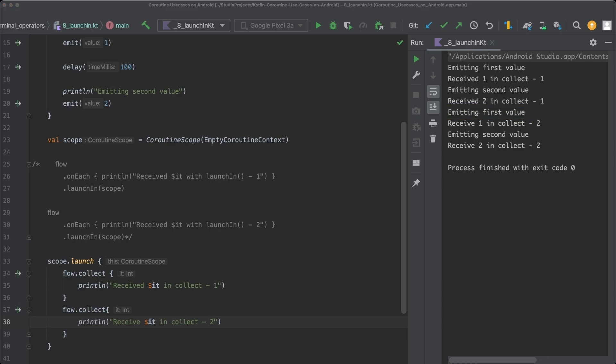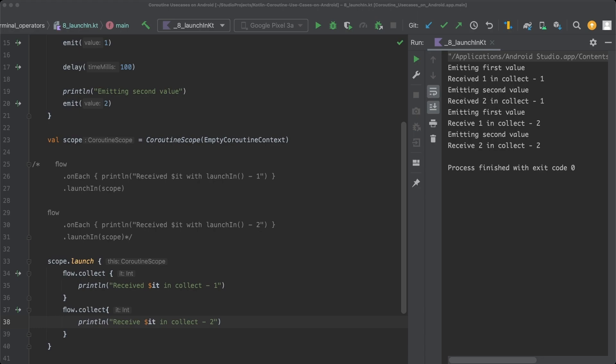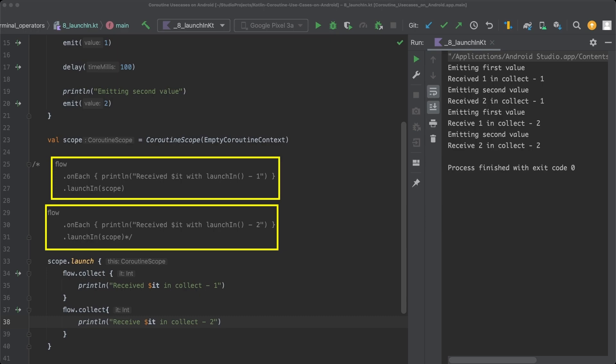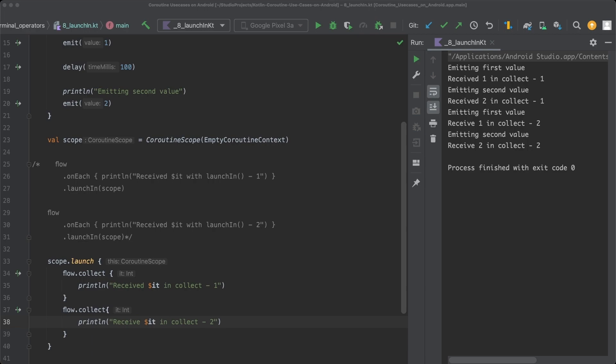As mentioned earlier, this is because Collect suspends its coroutine until the flow completes. Only then can the coroutine resume and start collection on the second flow. And that explains the sequential nature of execution here. So here, we only launch a single coroutine and then collect from the flow sequentially. In the LaunchIn example before, we actually launched two coroutines and these coroutines then were executed concurrently. In most use cases, you probably want to collect flows concurrently. So you will probably end up using LaunchIn much more often than collect.